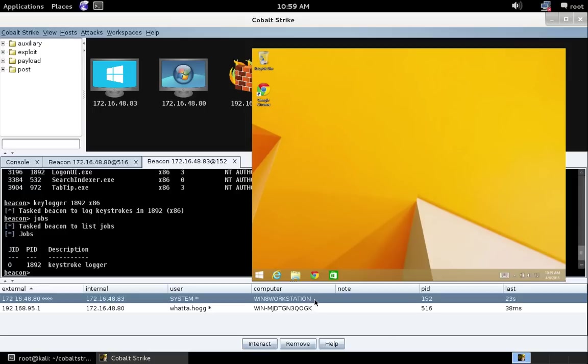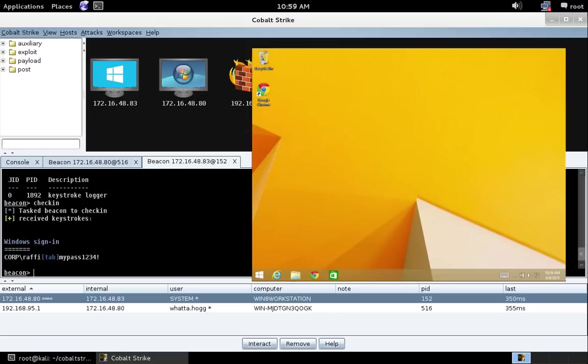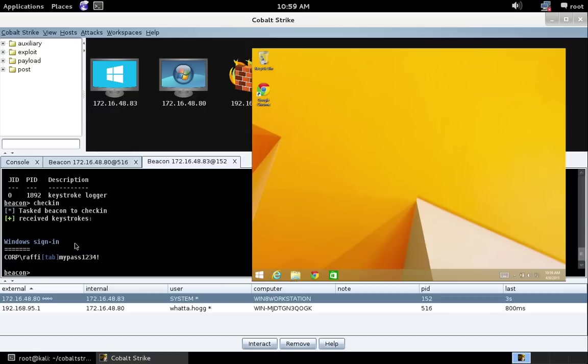Now this is an SMB Beacon. So it's not going to check in until we tell it to. So let's go ahead and just type check in, press enter. And when we do, there we can see the window title, window sign in, the user corp Rafi, and his password. Pretty cool.